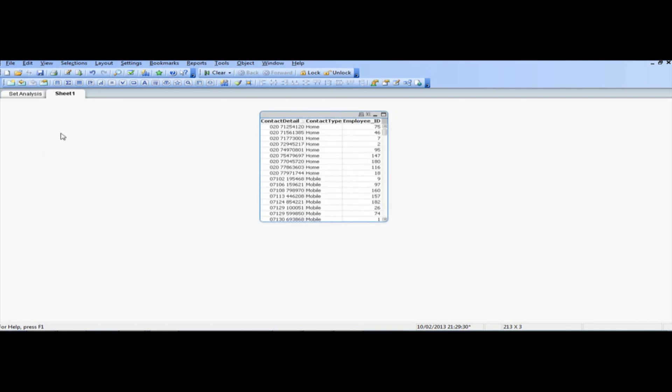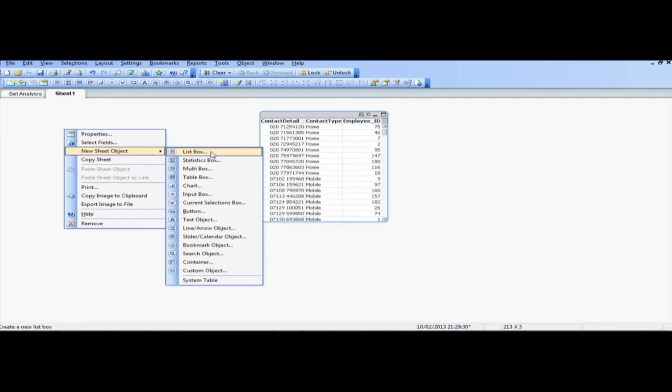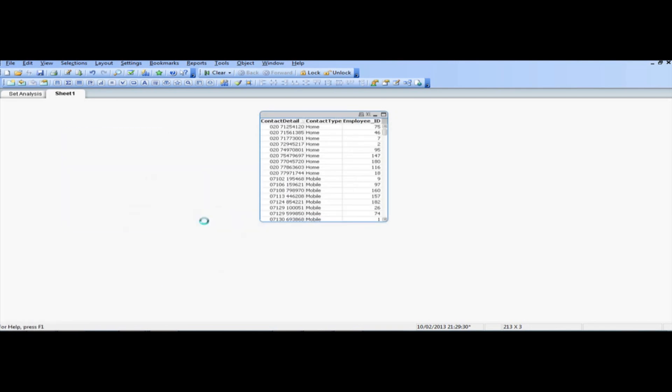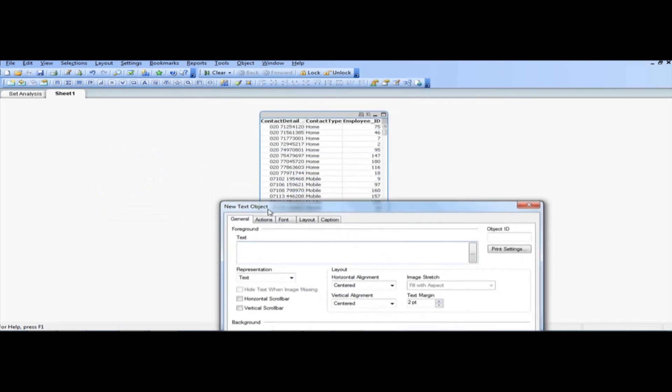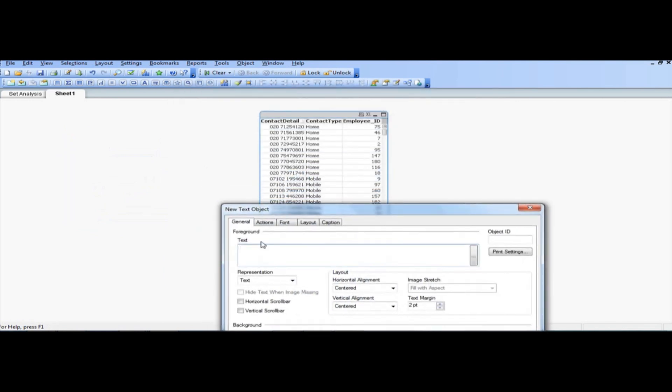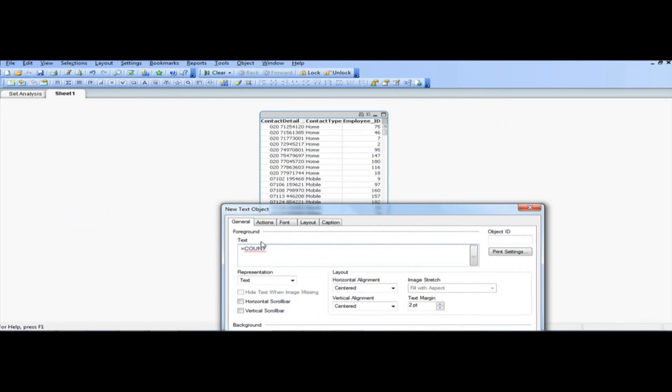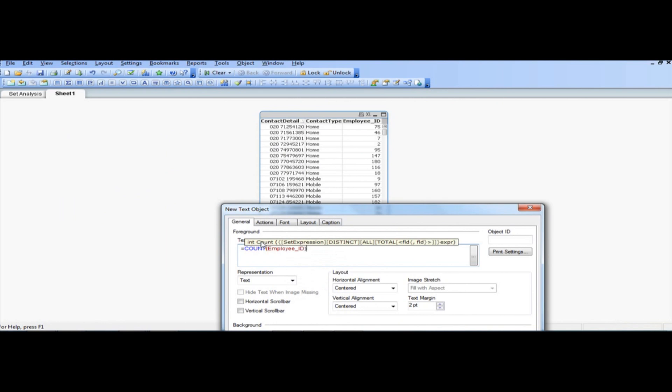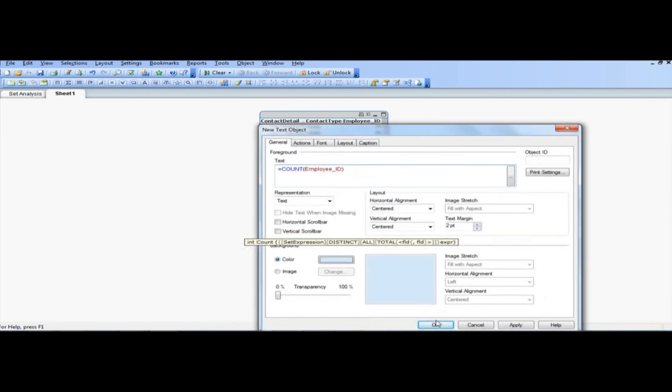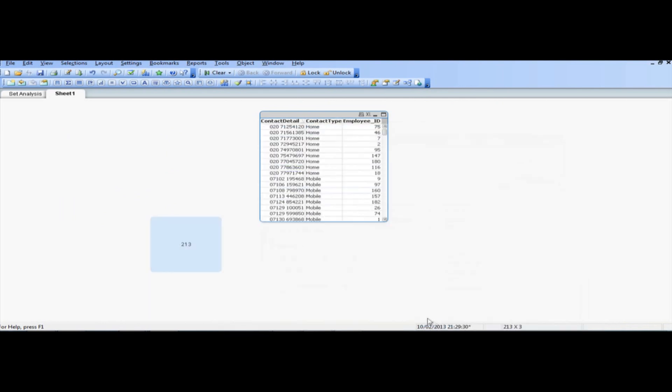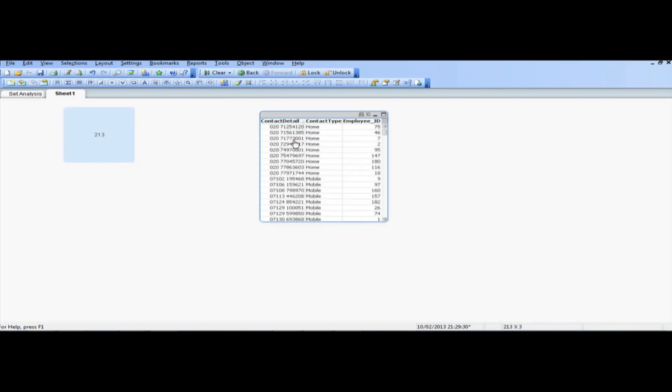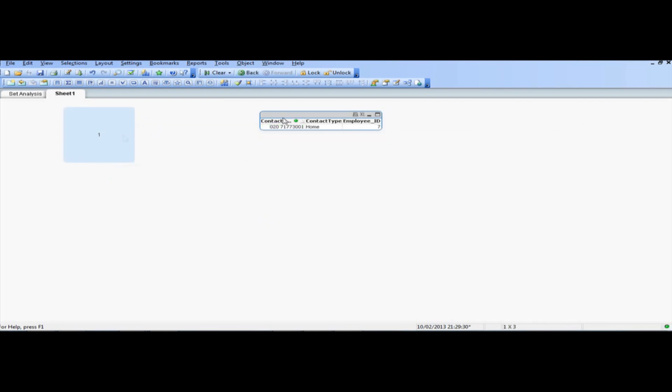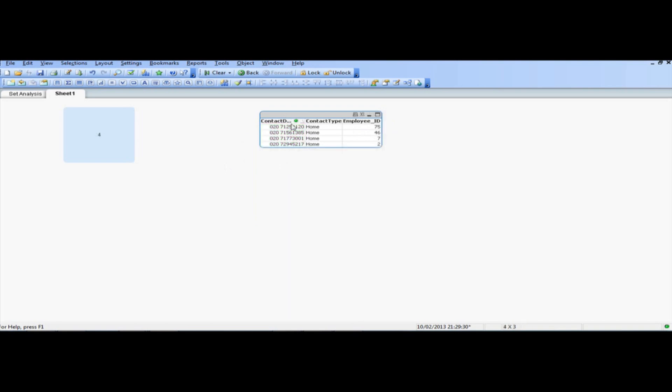So, what we're going to do, first thing first, is we're going to create a text object, and we're going to count, actually we're going to count the employee ID. So if we say, click OK, and there we go, we've got 213, so if you make any selections, it will just change accordingly, so 4.